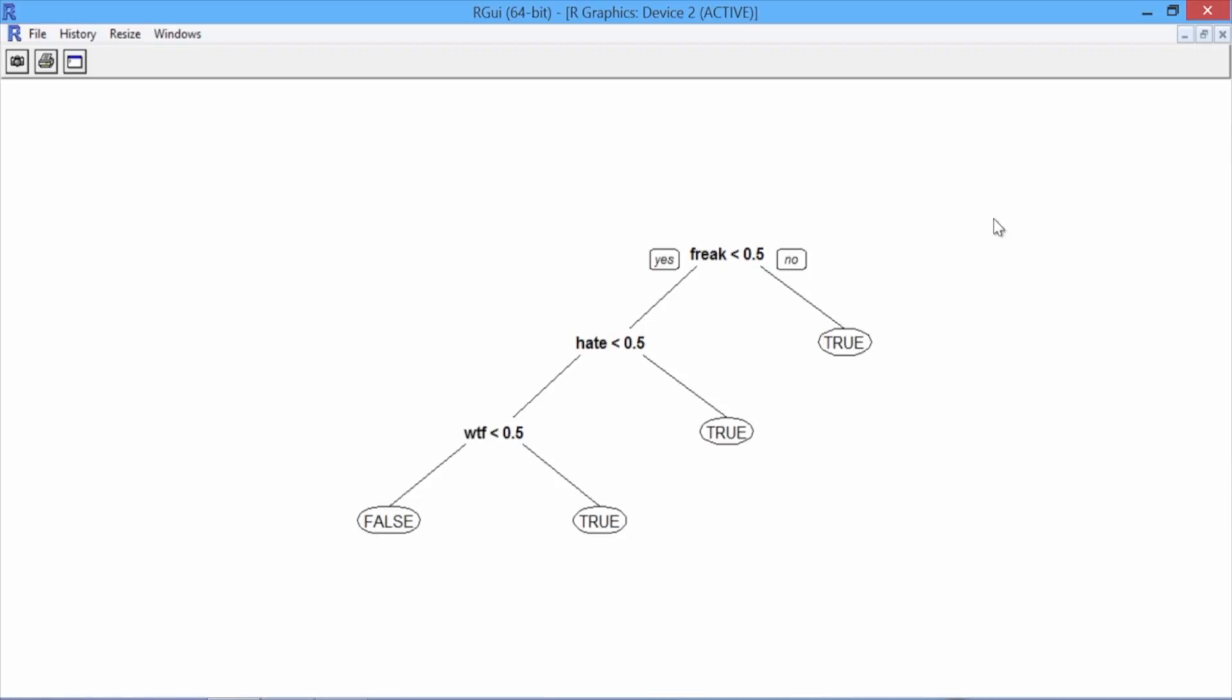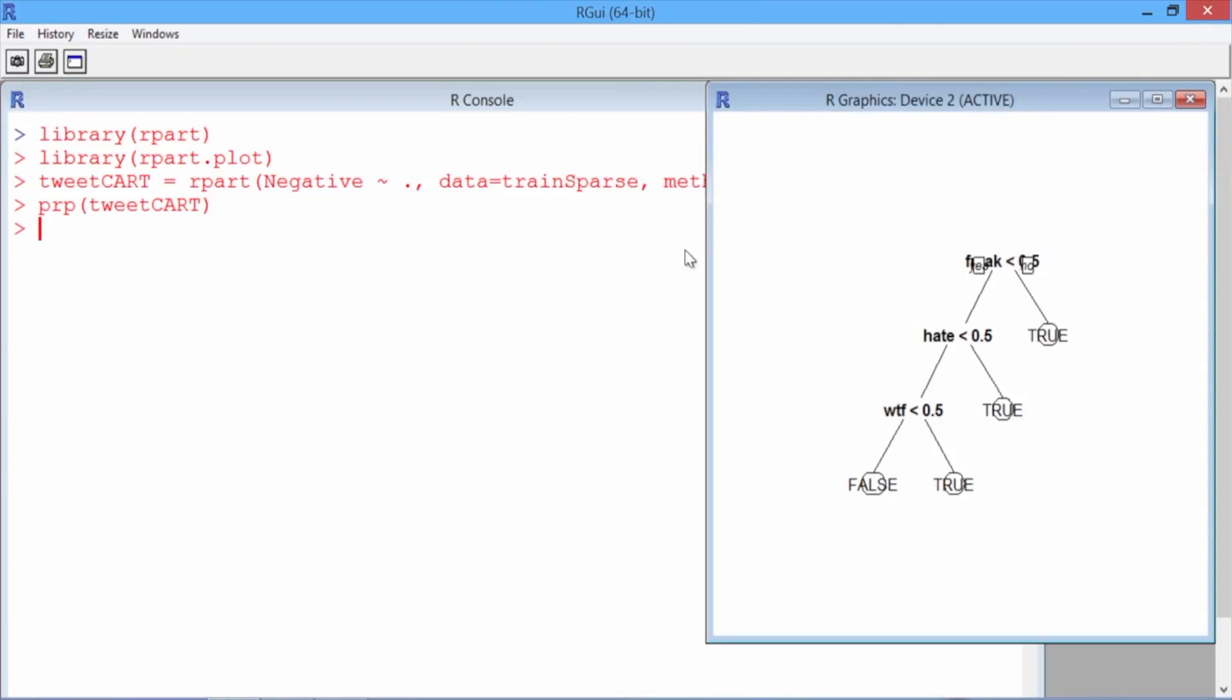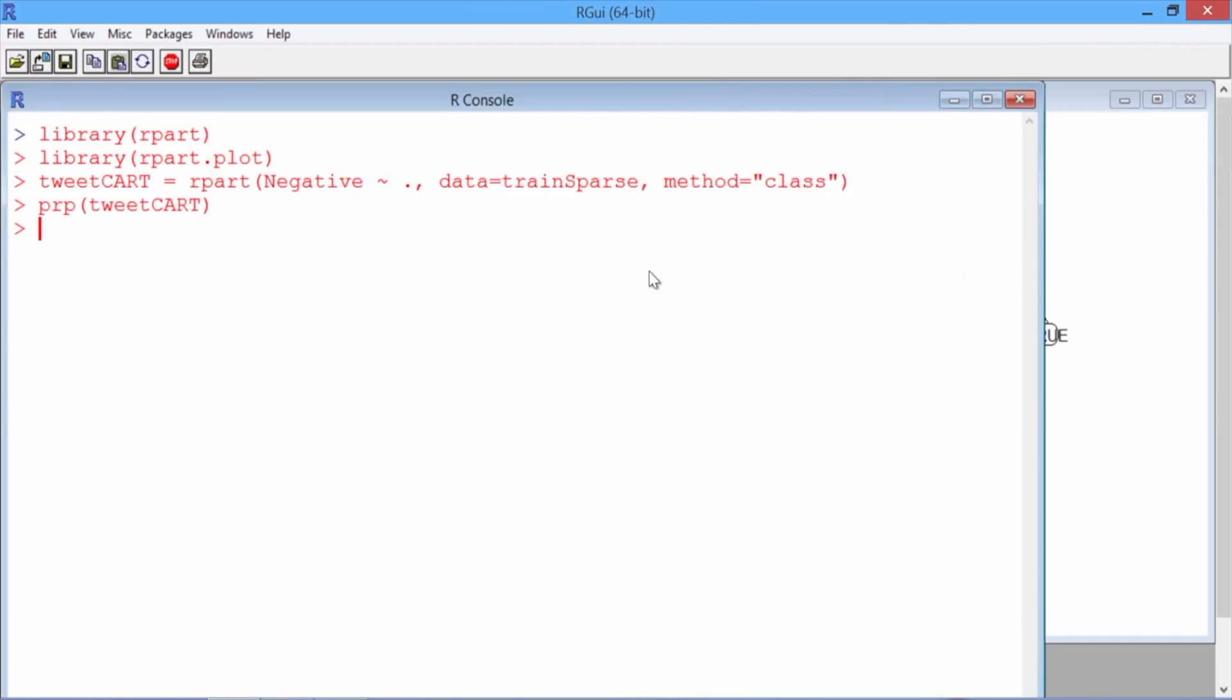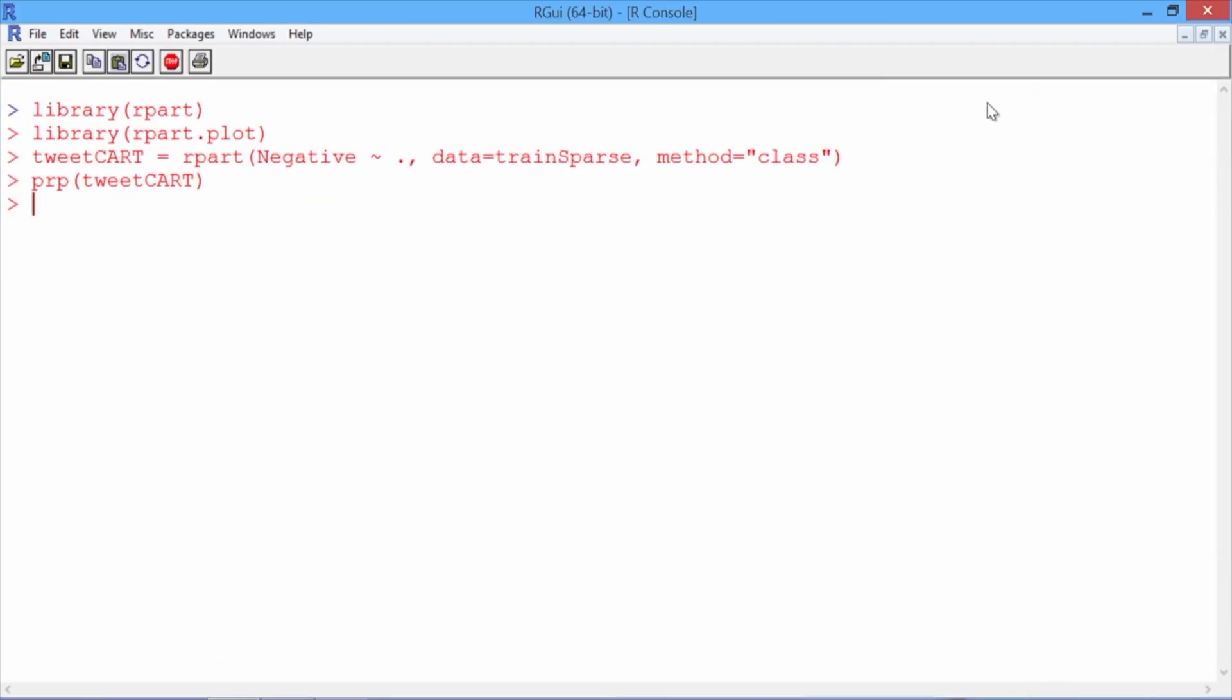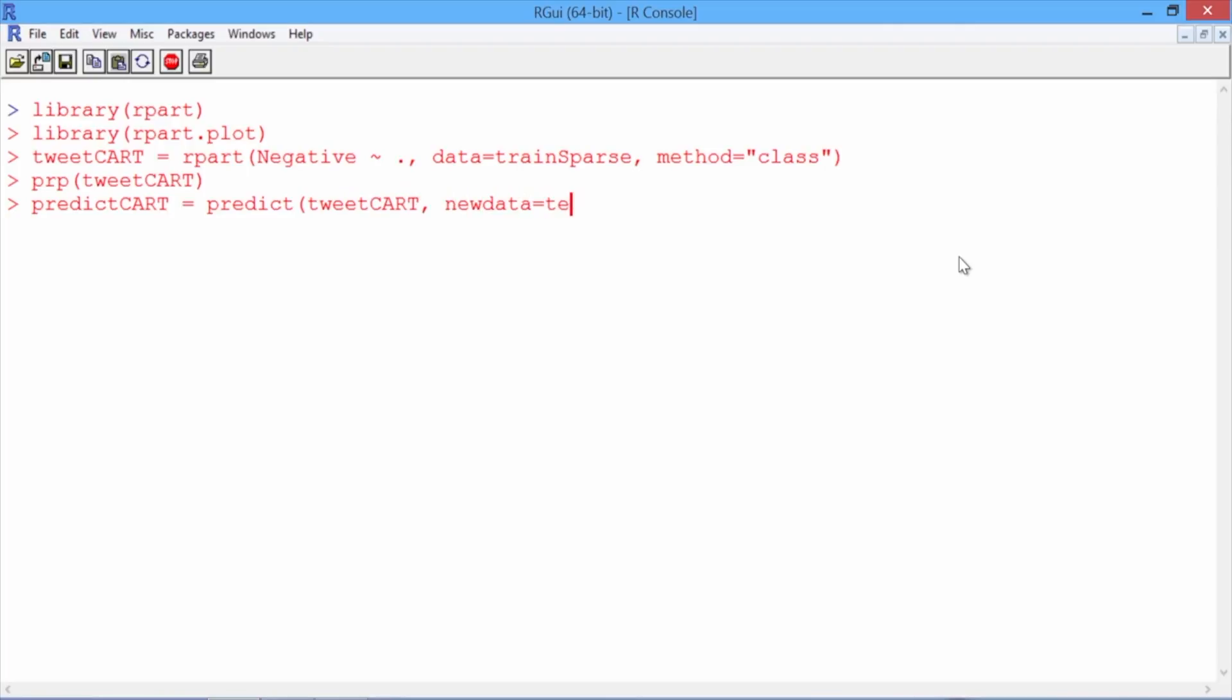Now let's go back to our R console and evaluate the numerical performance of our model by making predictions on the test set. We'll call our predictions predictCART, and we'll use the predict function to predict using our model tweetCART on the new data set testSparse.